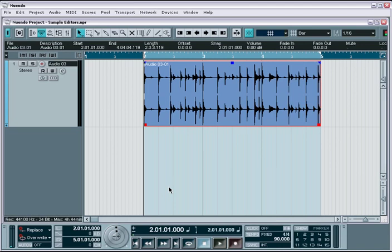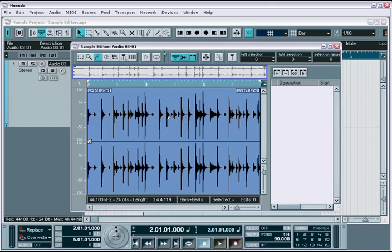Getting to the sample editor is very easy. Simply double-click on any audio event visible in the project, and it immediately opens up the editor. Within the sample editor, you have a similar design layout as you find in the other editors in Nuendo.